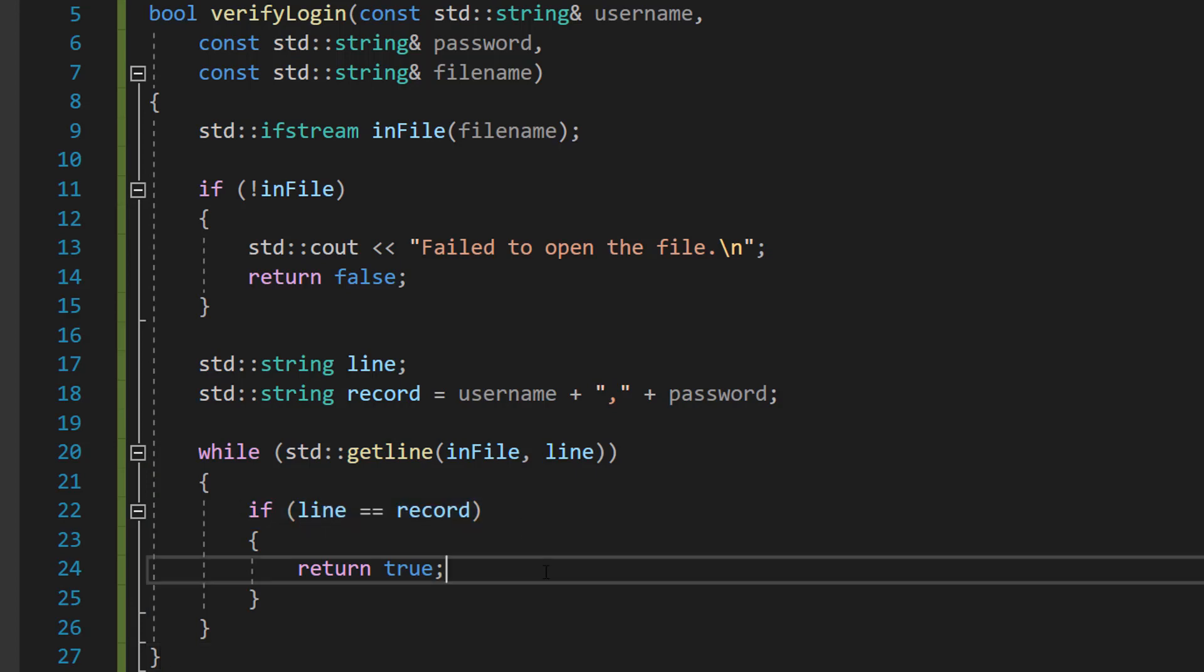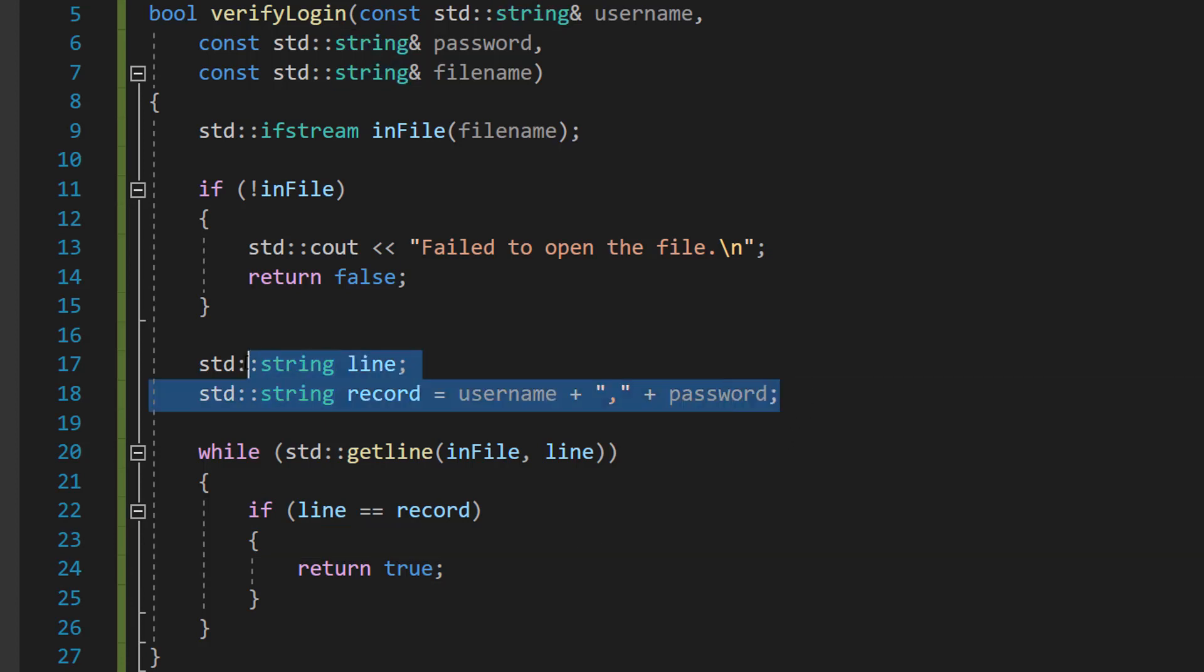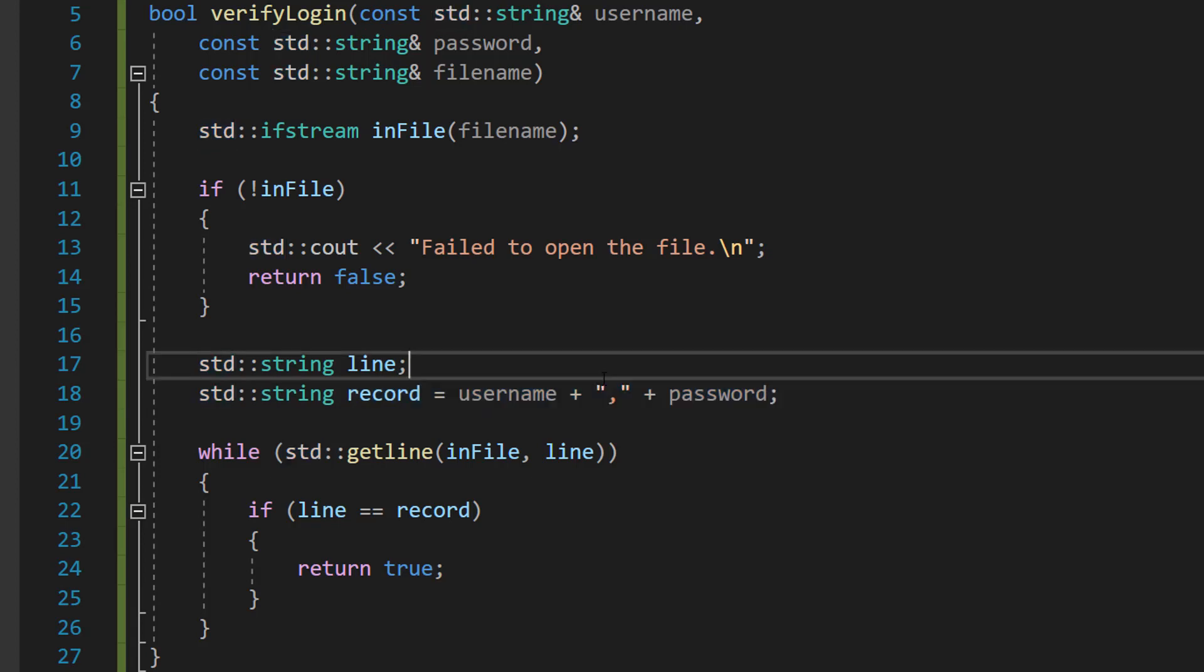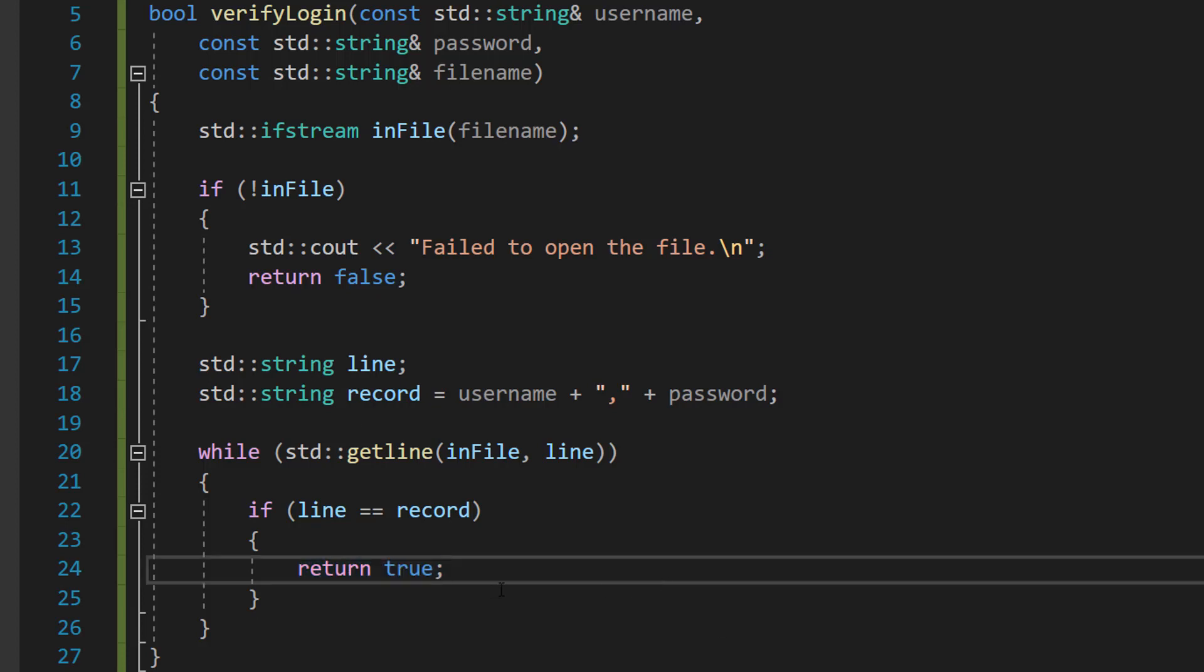If line equals record, this is checking if the record we're reading is equal to the username and password with comma, which is our record variable here, to check if the login details we've entered are correct. If they are, return true. When we return true we tell the program the username and password are correct and we don't even need to bother continuing to read the file because since the login's valid there's no point searching the rest of the file.